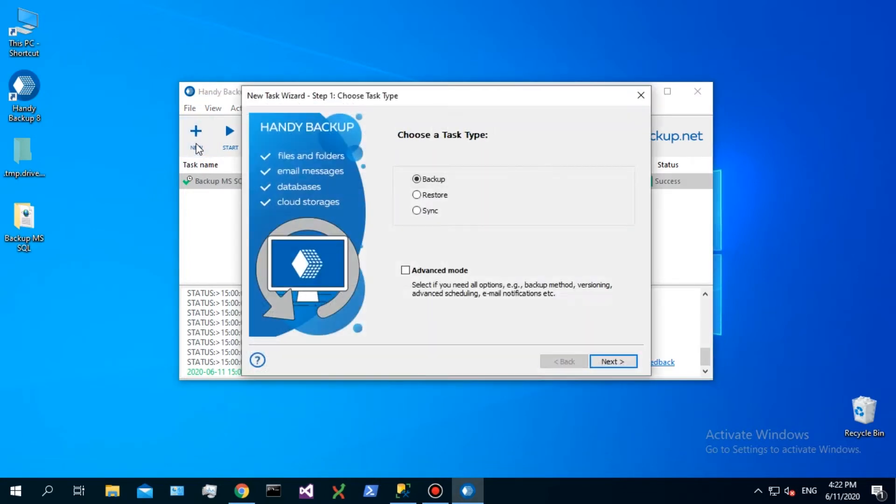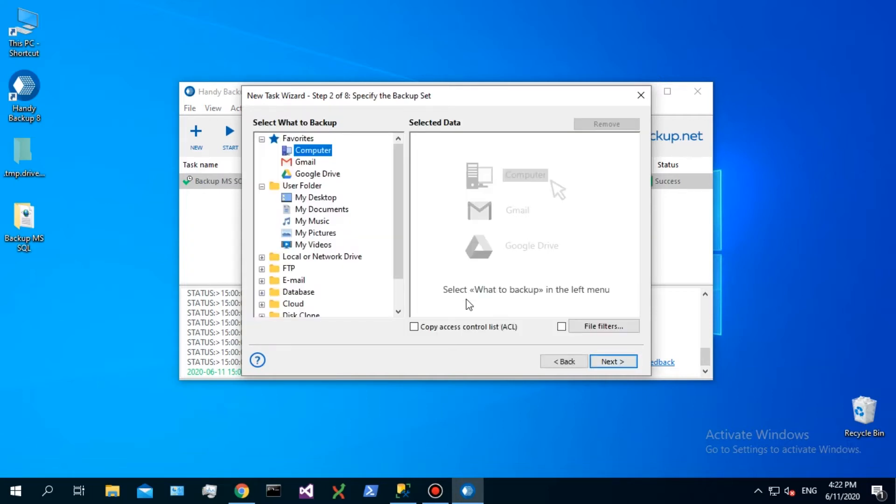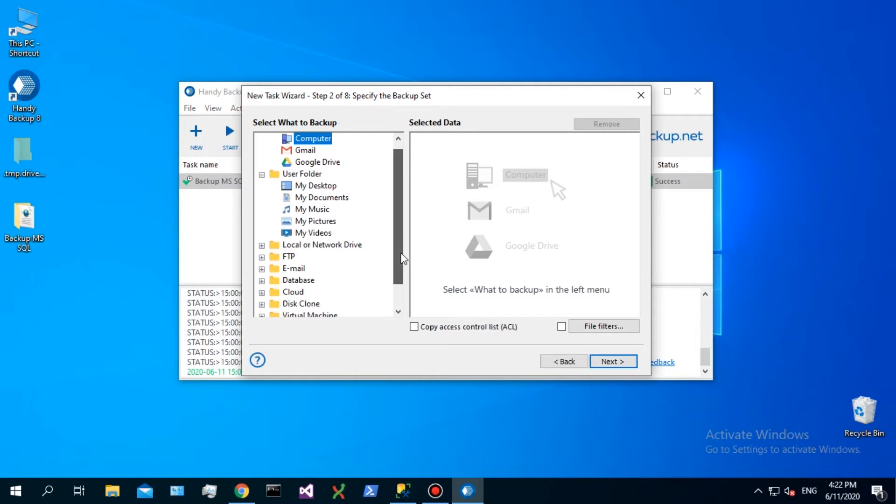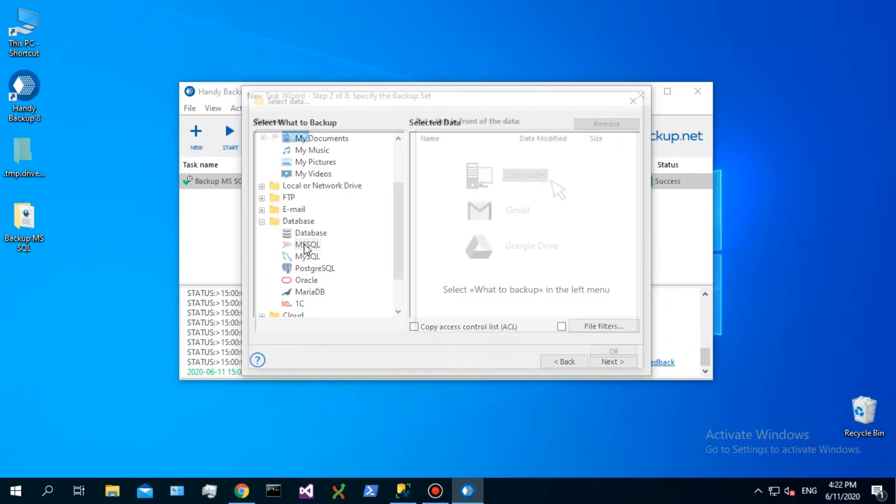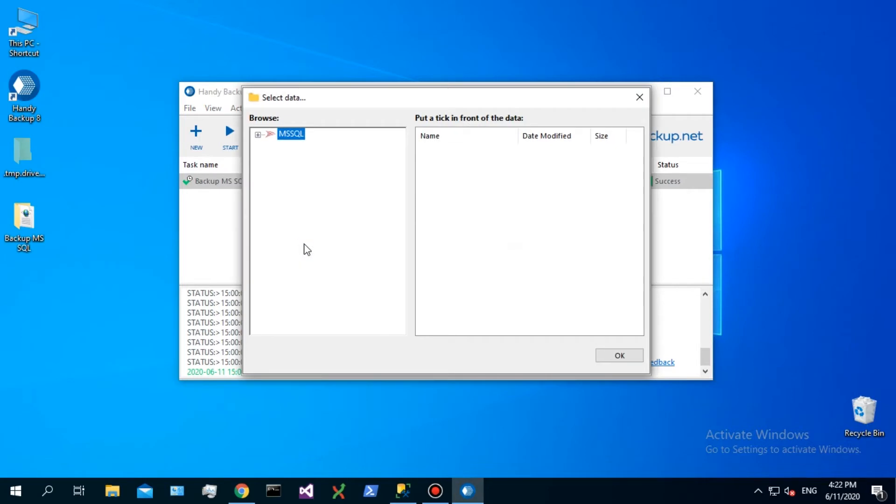Select Backup and mark Use Advanced mode. On step 2, select SQL backup data. To do it, find the SQL plugin in the database group and click on it.